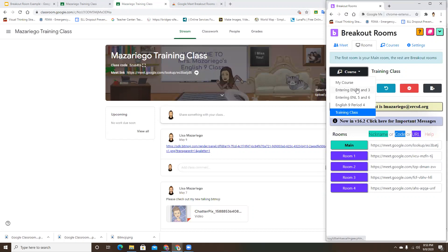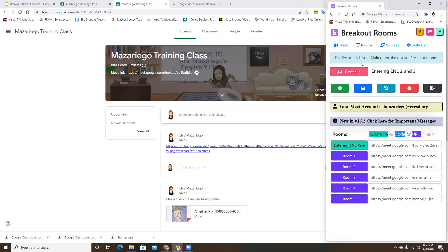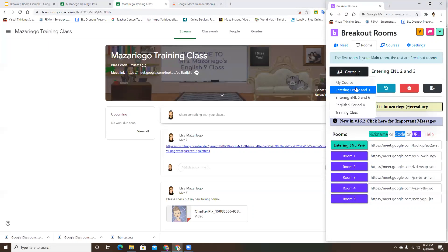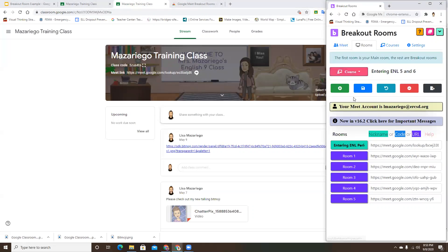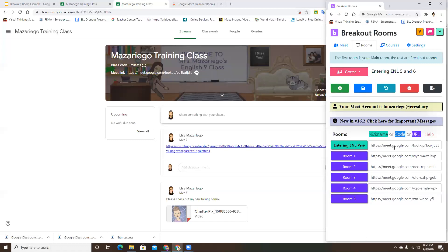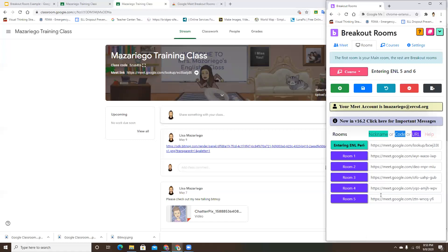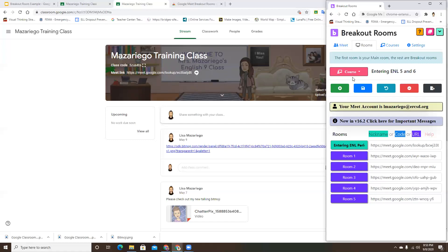If you look at the other courses I've already set up, it already created the links. The first link is always going to be where you meet with your students, and then the other ones are going to be the breakout rooms.